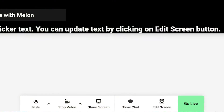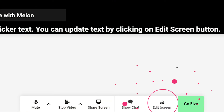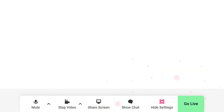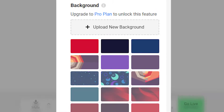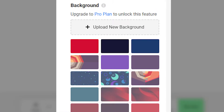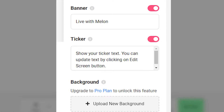Now, when it comes to personalizing your broadcast, there's a few things you can do. First, click on the edit screen below the canvas. From here, you can change the overlays in the background, add a custom logo, edit the ticker, and change the headline.